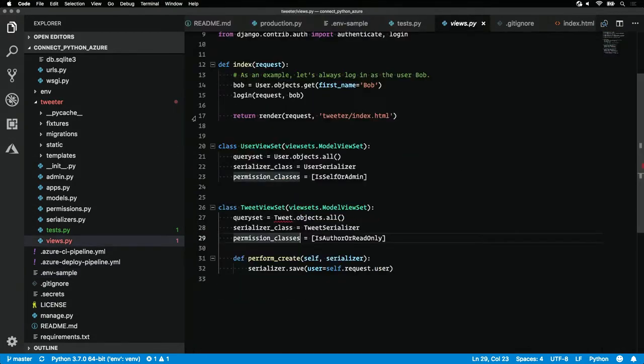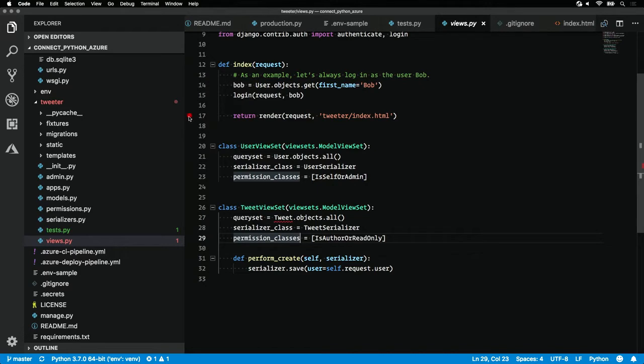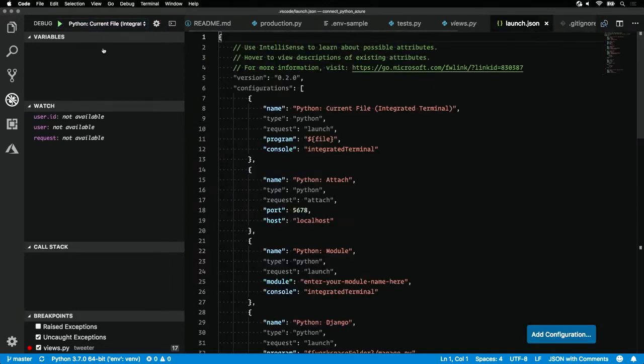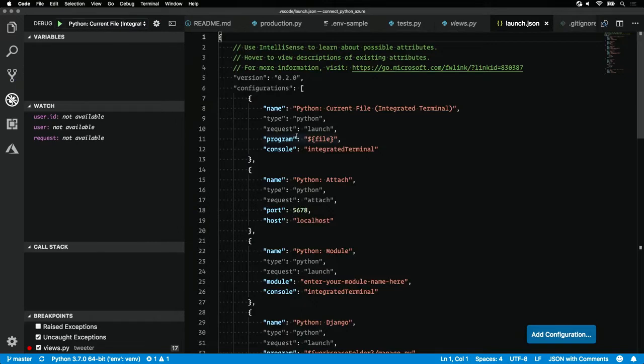Let's take a look and see what our request looks like by setting a breakpoint. Tap to the left of the line number to create a red breakpoint dot in the gutter. Next, open the debug panel. We'll see that we have no configurations here. All we need to do is click Add Configuration.